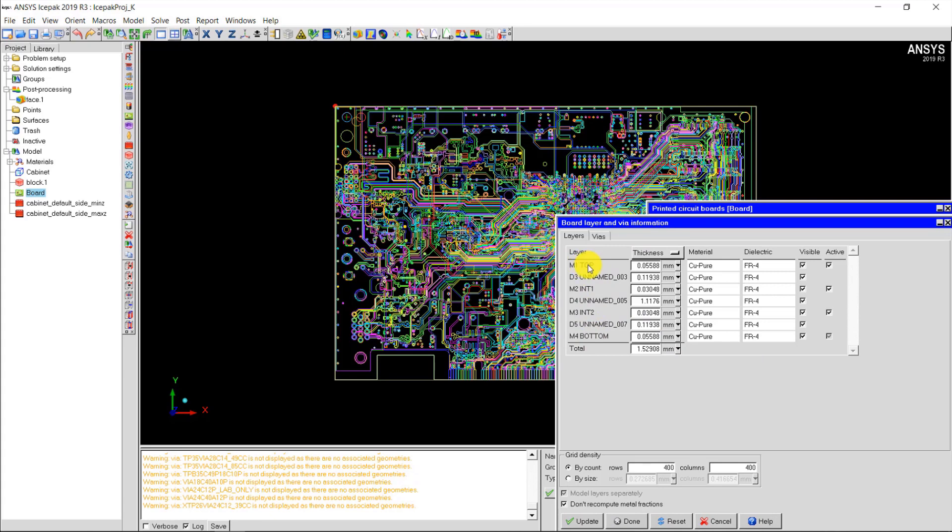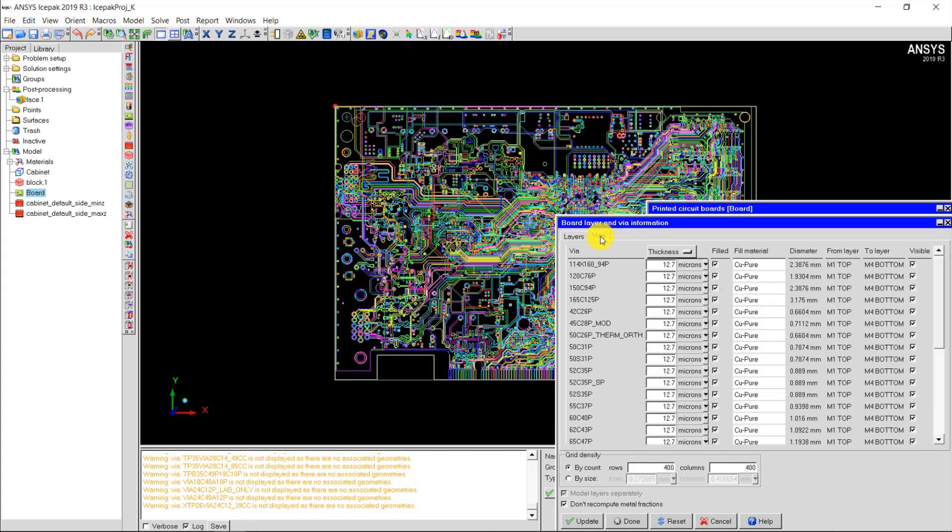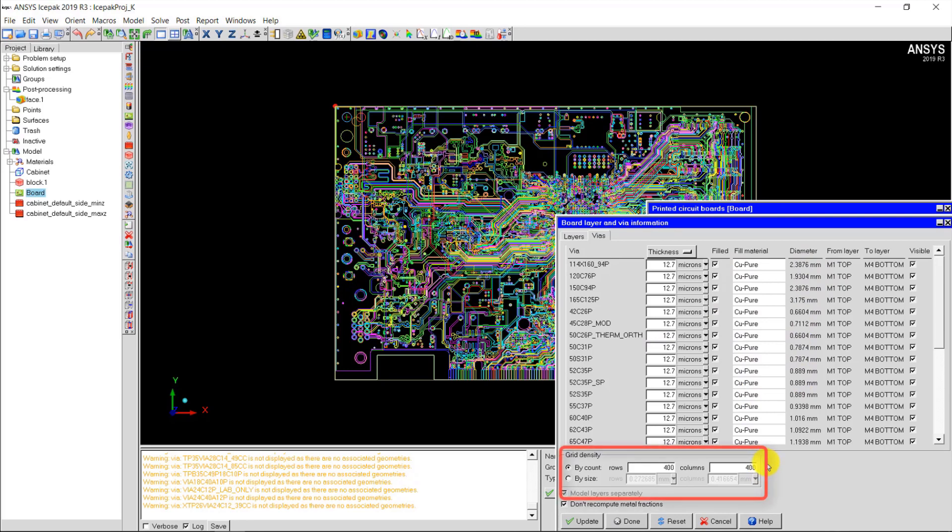The M layers are the metal layers and the D layers are the dielectric layers. I can see their thicknesses, the total thickness of the substrate, and the material properties of each layer. Similarly, in the VIAS tab I can view details such as plating thickness, VIAS diameter, and material properties of the VIAS. I can also set the grid cut resolution here, which will be discussed later in this video.